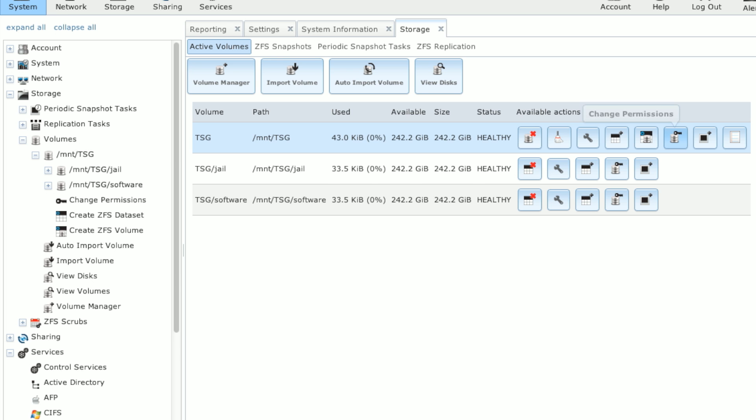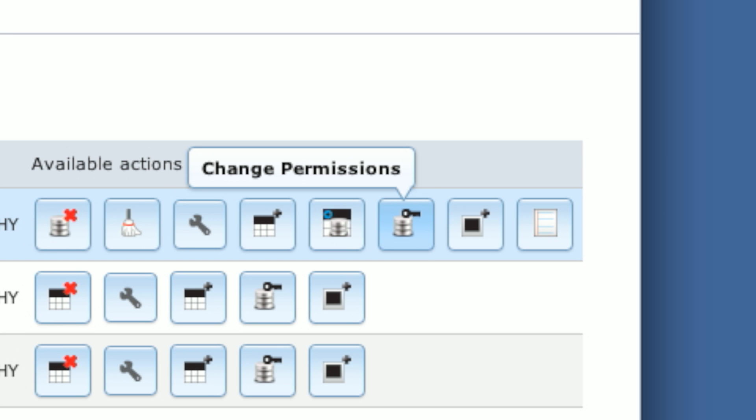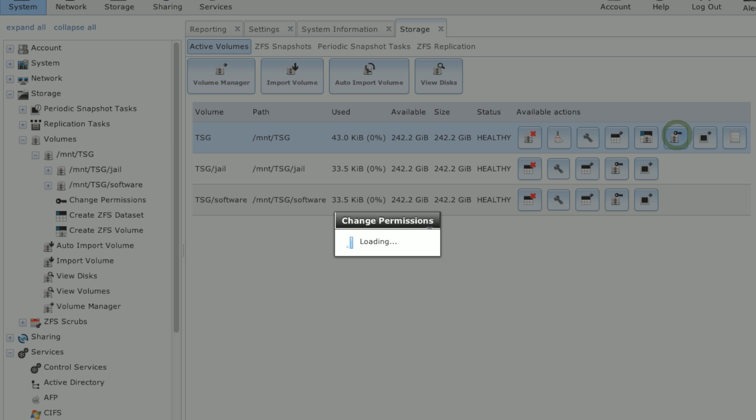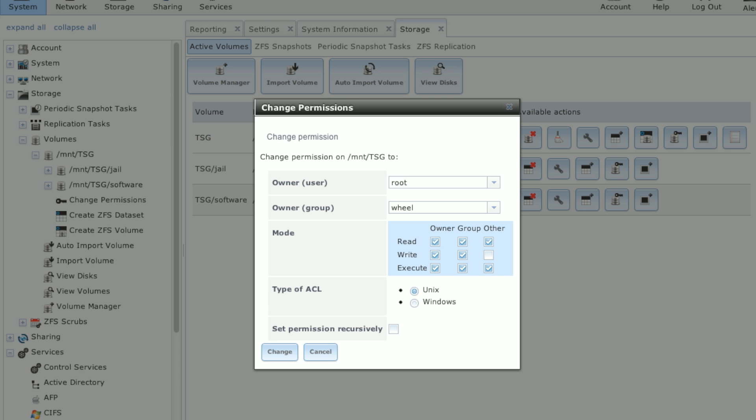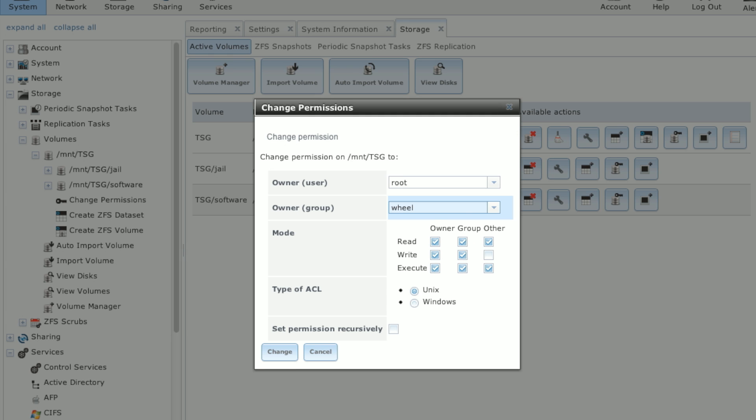and then we click on this little key looking icon. And as you can see right now, ours are set to root and wheel. So if there's something other than this, you can always change it to root and wheel now.